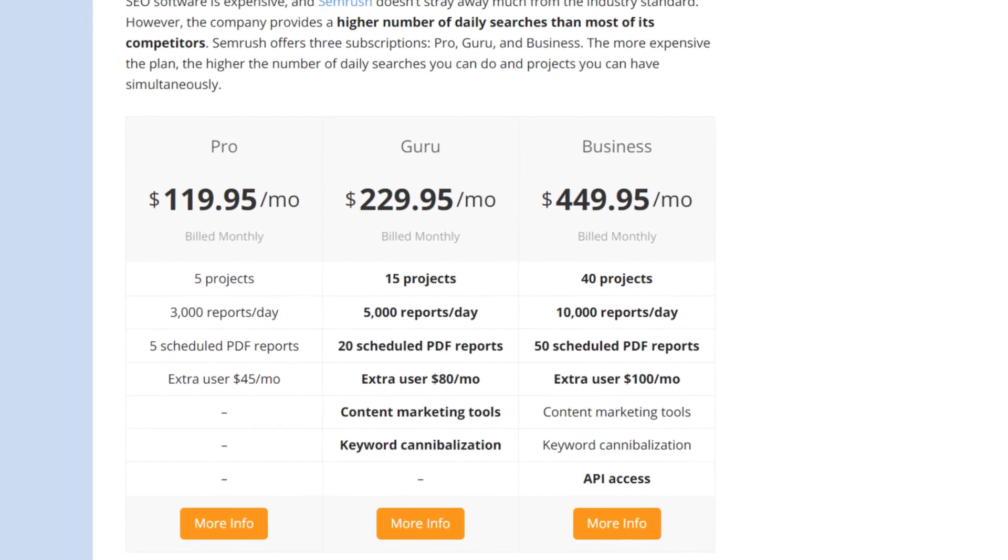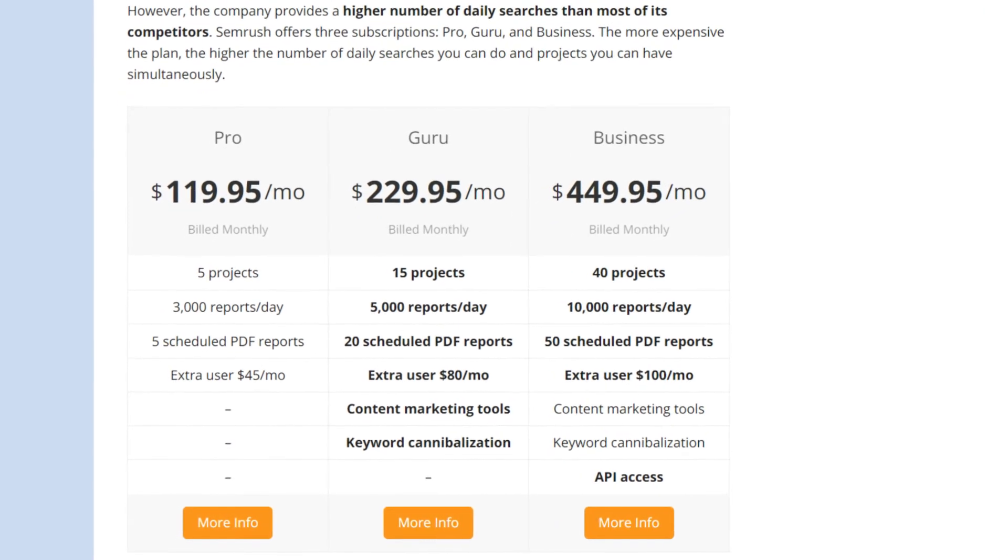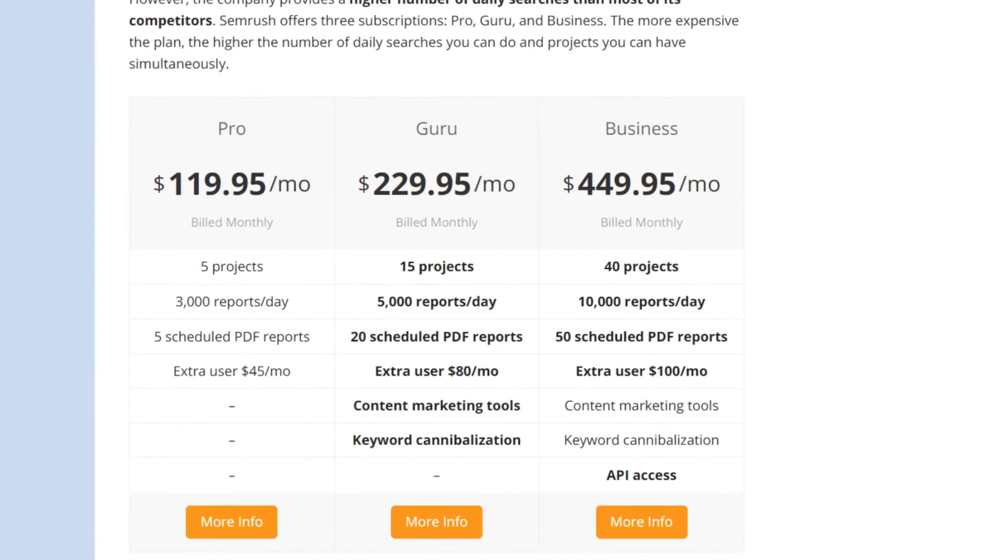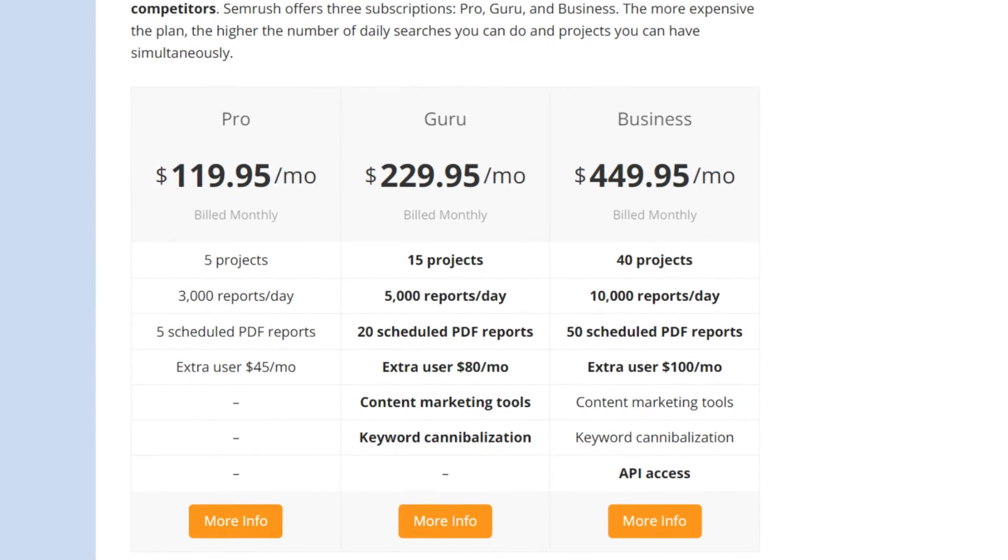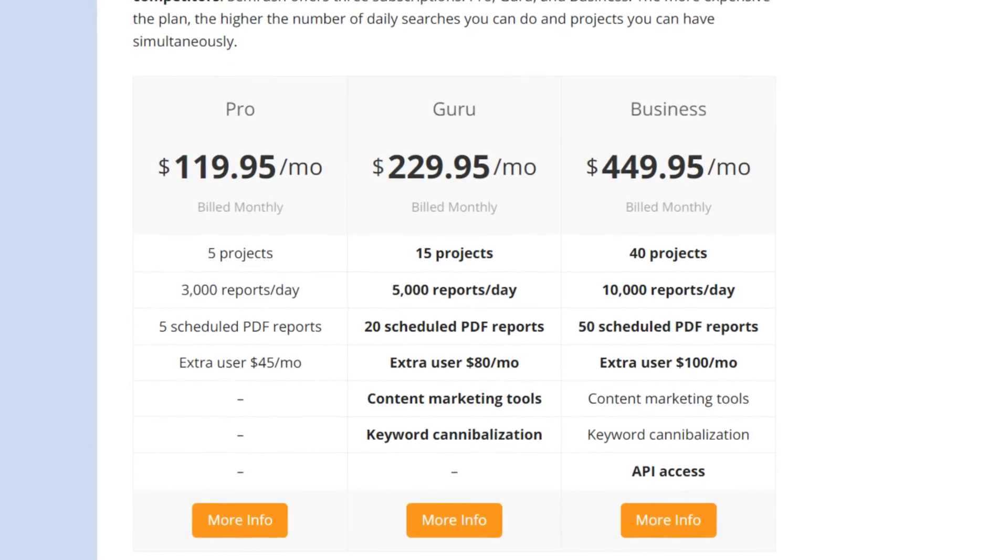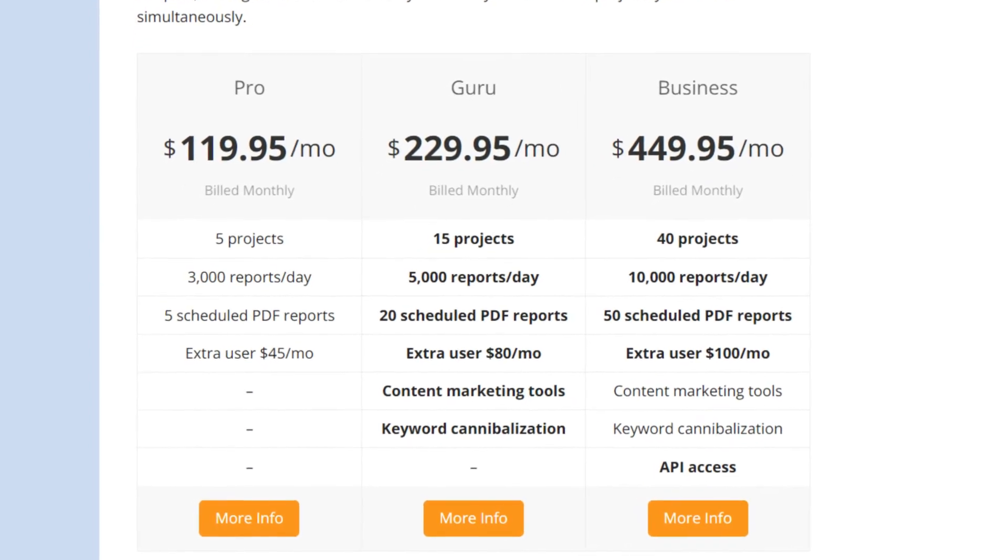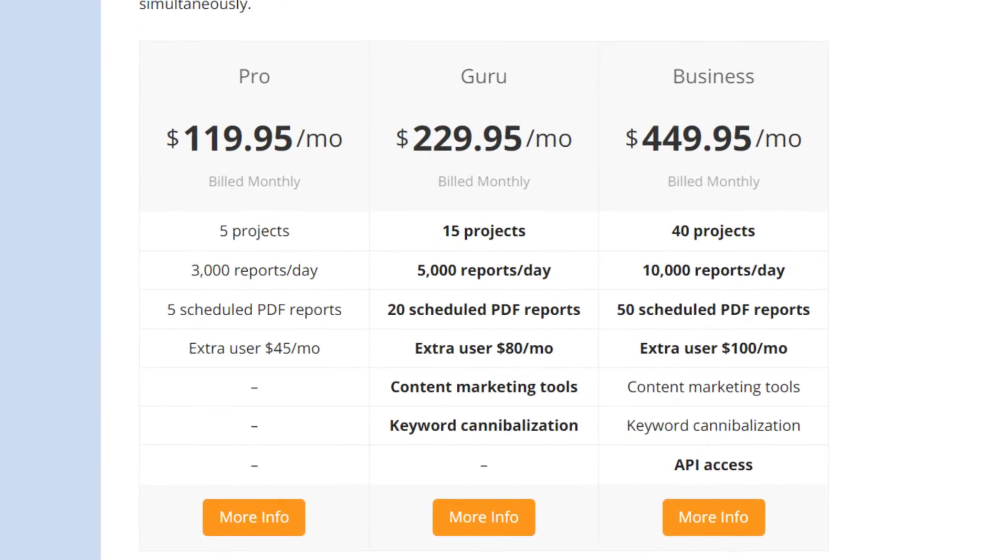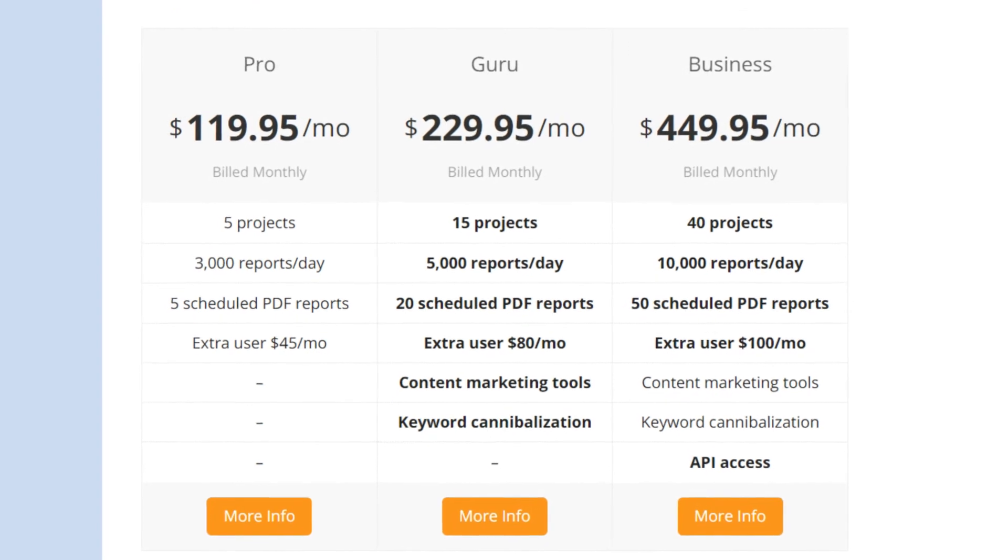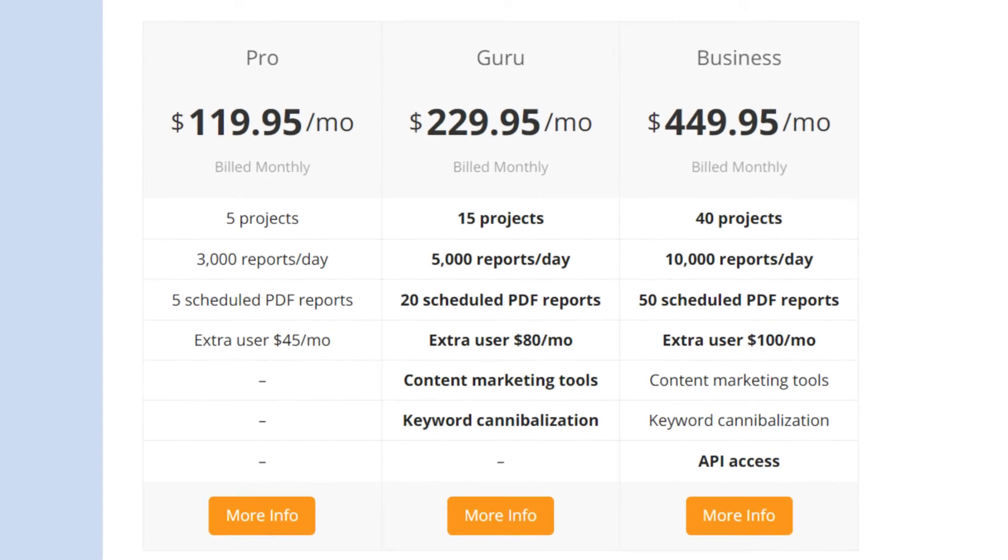Some features, like content marketing optimization, are only available in the more expensive subscriptions, and SEMrush offers a larger number of projects and daily reports for those who get the higher tier plans.